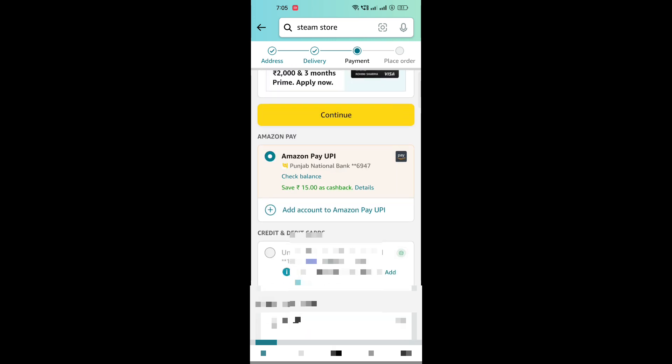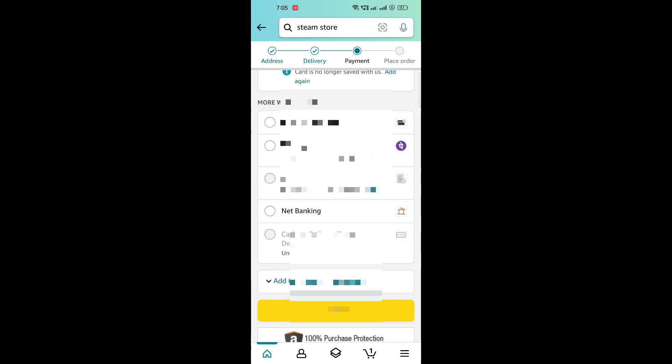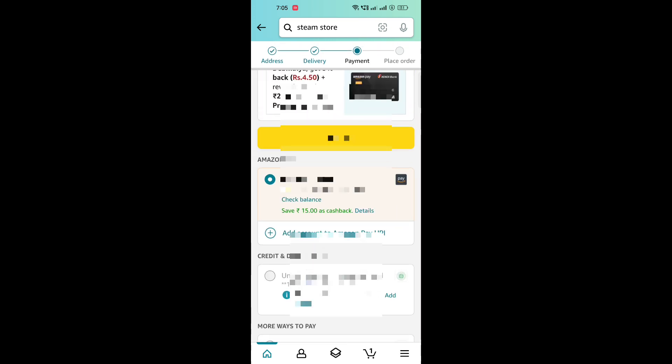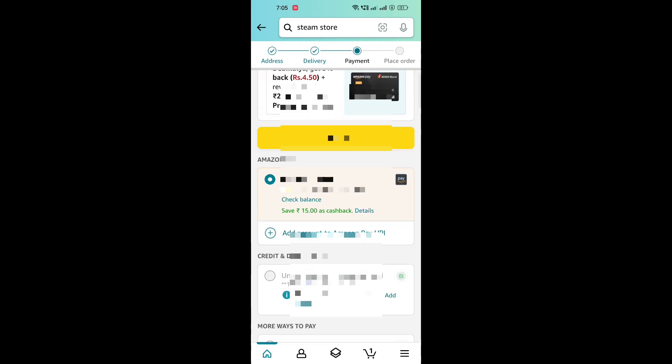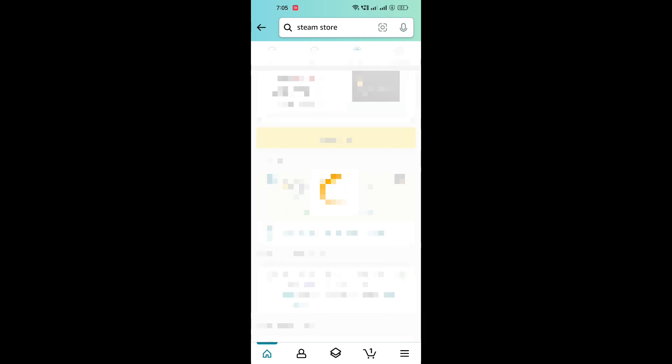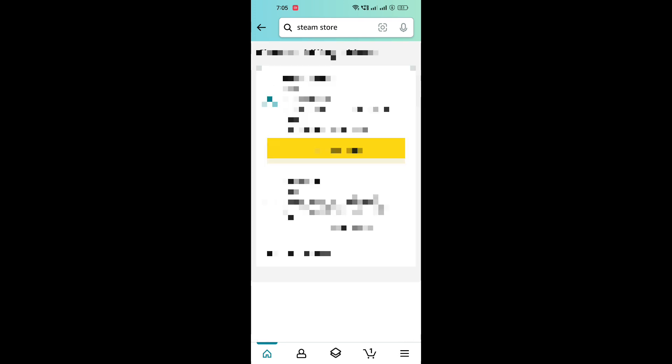It's better to register on Amazon UPI before proceeding because you can get some cashback sometimes. The blurred areas are personal information, so please excuse. After continuing, you will have to select an address.